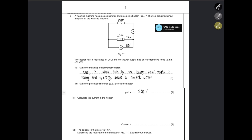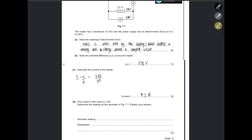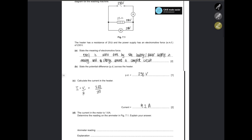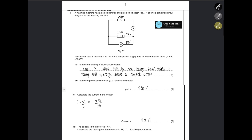Calculate the current in the heater. The formula is I equals voltage divided by resistance. Voltage across the heater is 230, resistance is 25 ohms, so the current is going to be 9.2 amps. The current in the motor is 1.6 ampere.